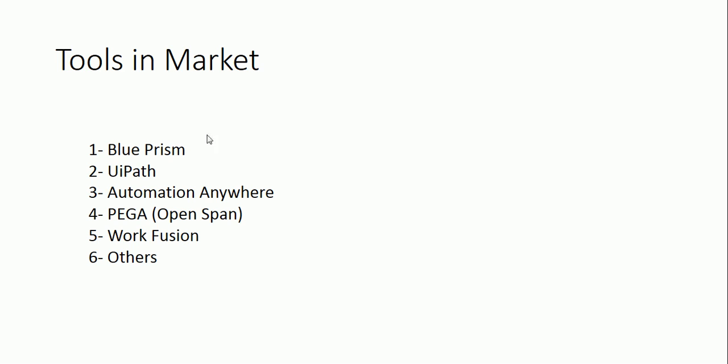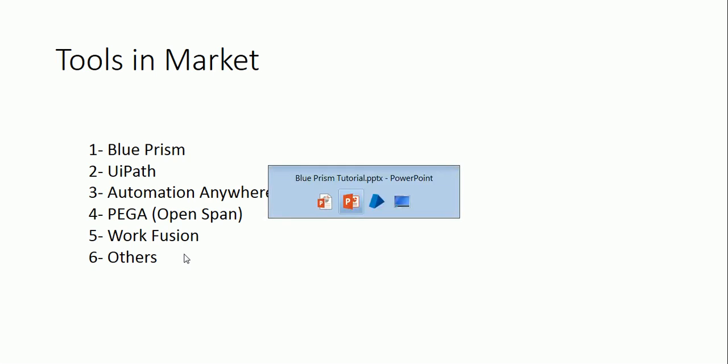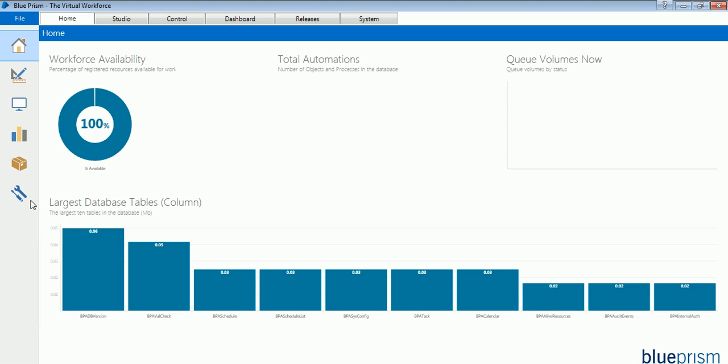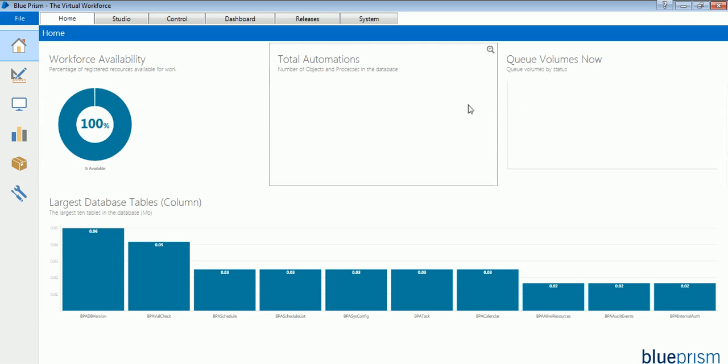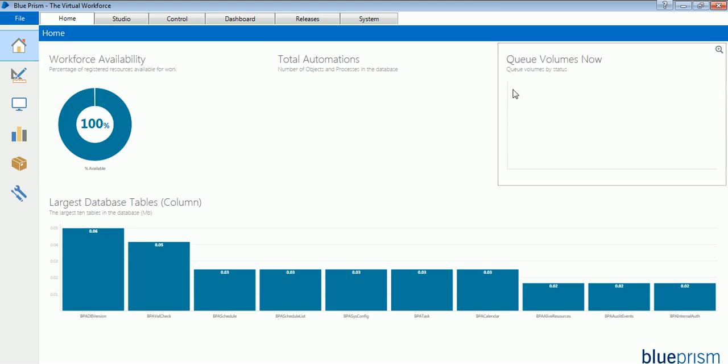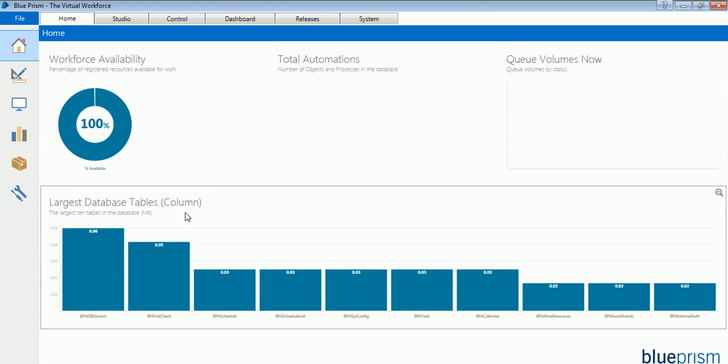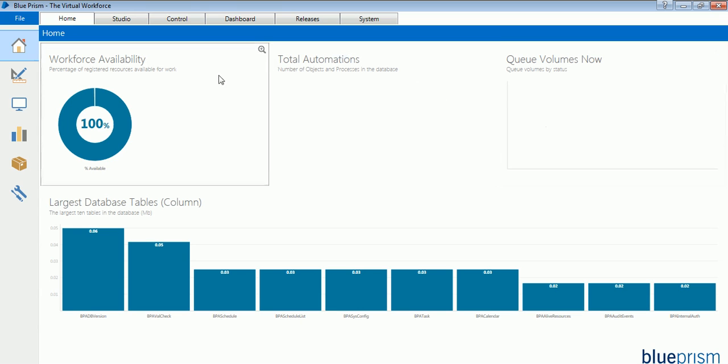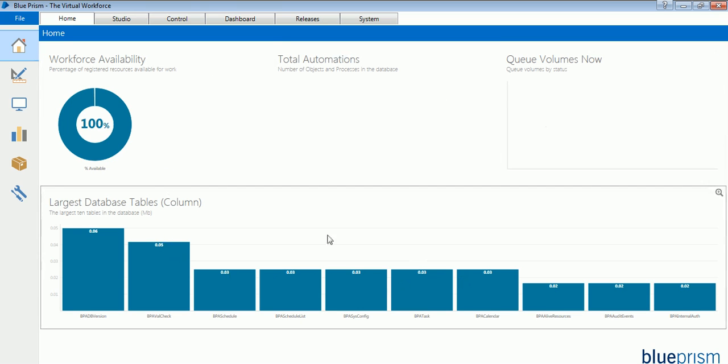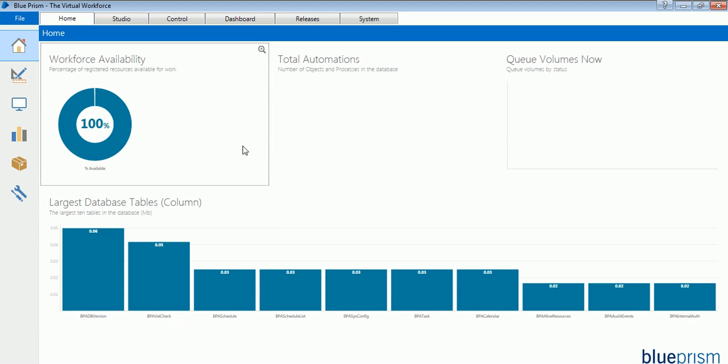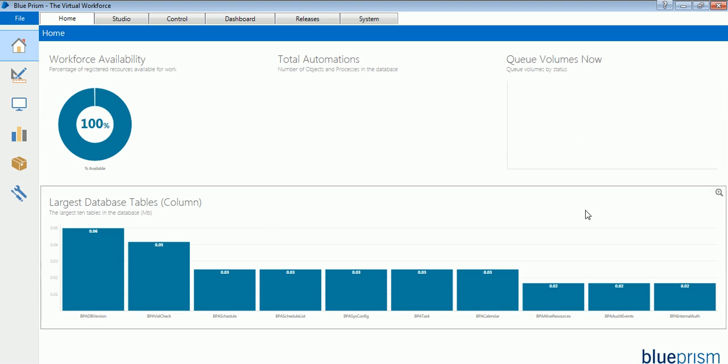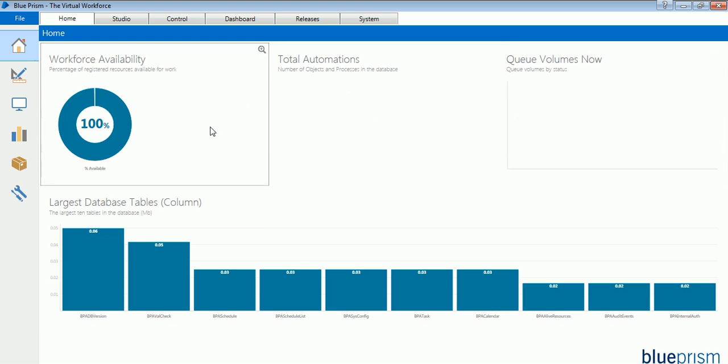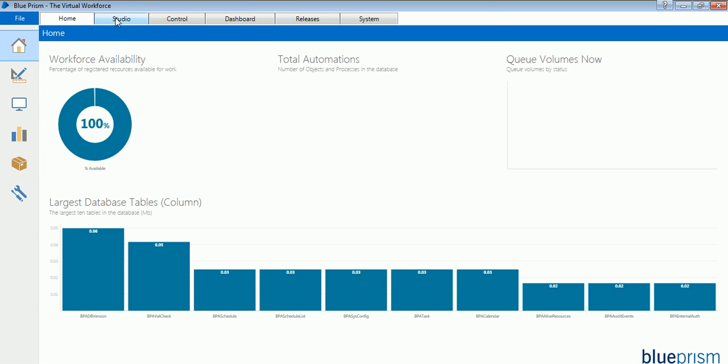Now coming to the look and feel of the tool. Here you go, so this is how the tool looks like. This is the home page when you log into the tool. You get this home page which shows some tiles - workforce availability, total automations, queues, volumes, largest database tables. These are all called tiles and this entire thing is a dashboard. How did this thing come to the home screen? We will see that later in this video itself.